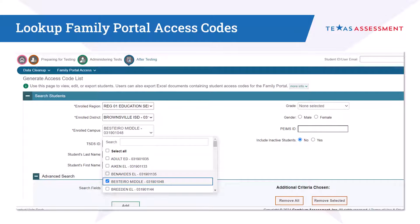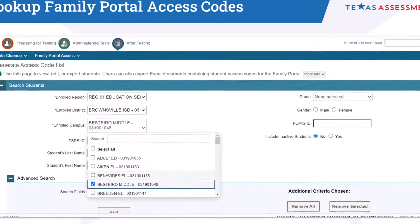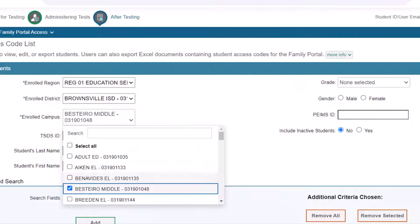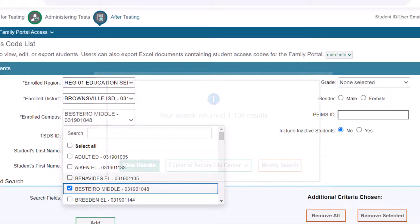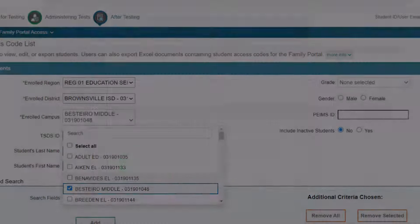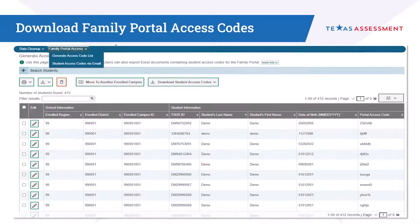To generate the access code list, make your selections for an individual student, a specific campus, or for your entire district. Then click Search. Once the search results are returned, click View Results. You will see the Portal Access Codes in the far right column.